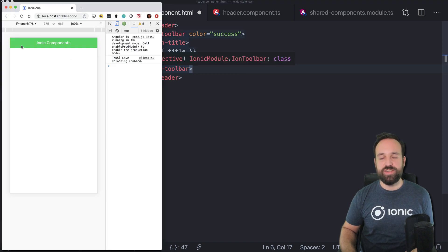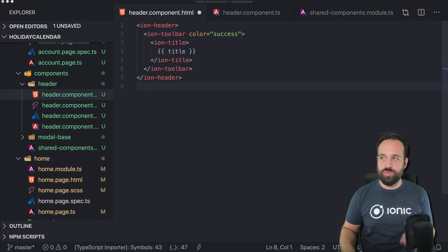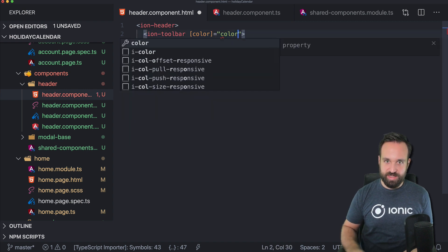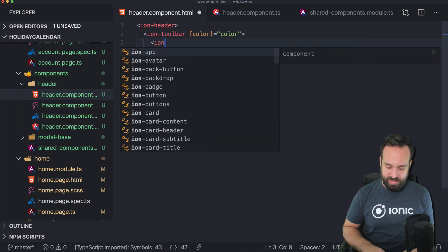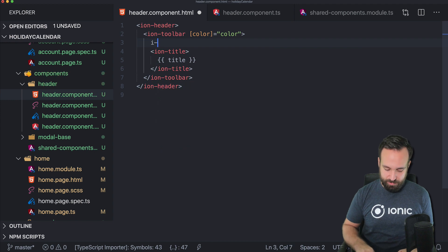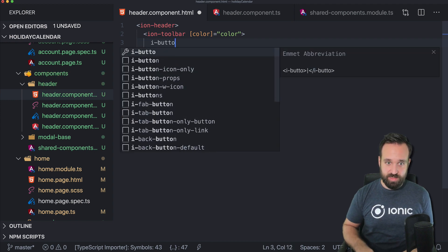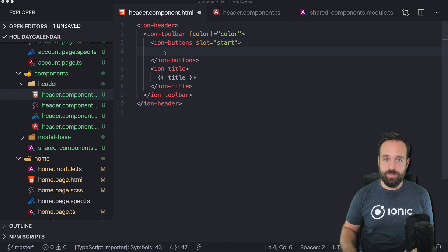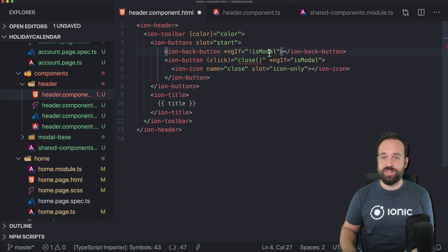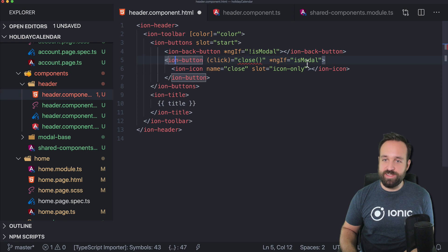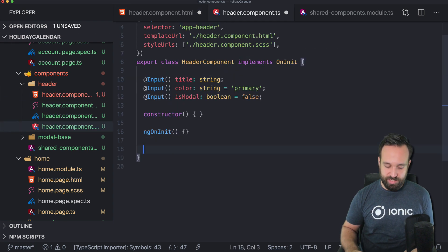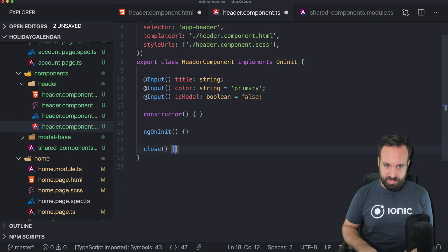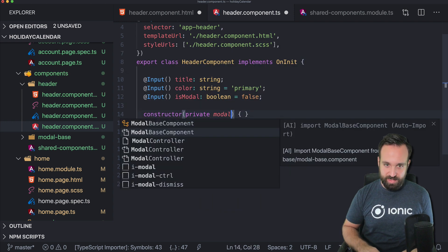And now things get a bit more complicated as we need to put additional information into this. So the color is now dependent on the color variable. We might need a back button and we might need a button to close a modal. So if it is not a modal, we can display the back button. If it is a modal, we display a close button.